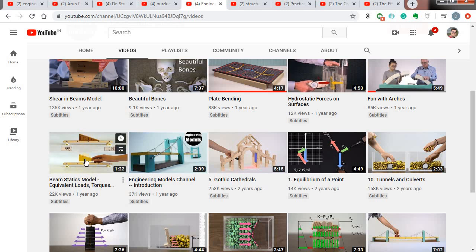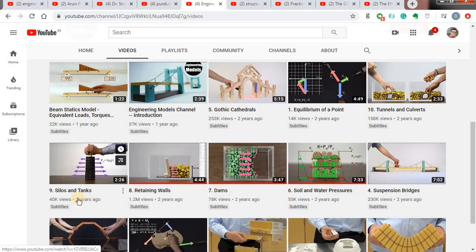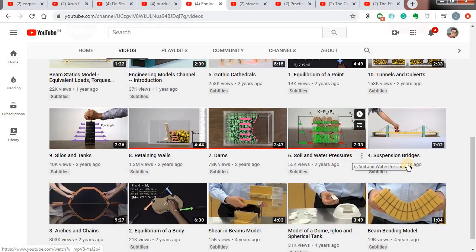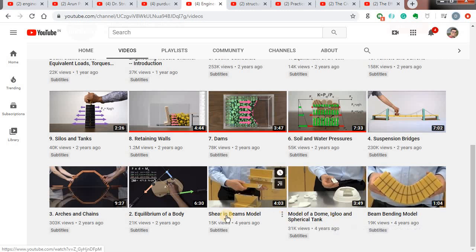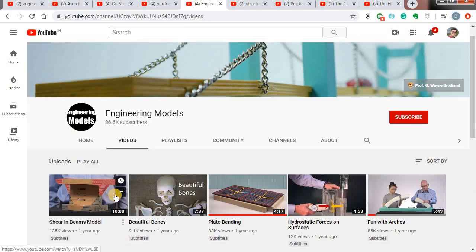In one video, they show the variation of shear forces using a digital weighing machine. They also have models for silos and tanks, retaining walls, dams, soil and water pressure, suspension bridges, beam models using simple sponge, model of a dome, shear in beam models, equilibrium of a body, and arches and chains. All these videos use models to make structural analysis concepts very clear.